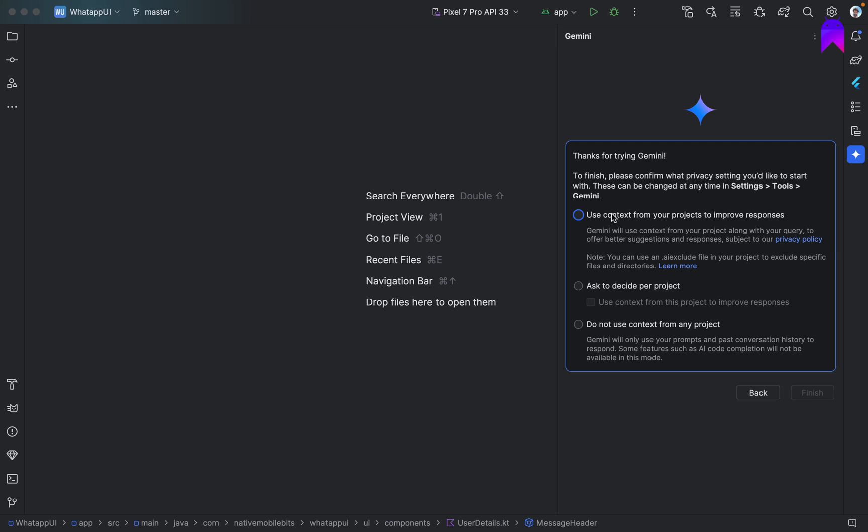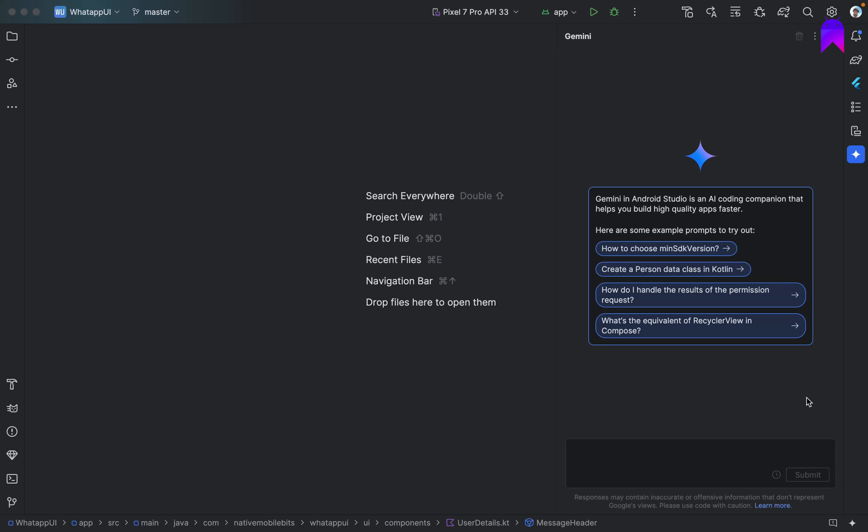We are accepting the conditions. Now we have multiple options here. We can select this because if you want to check some errors while coding anything in our project, Android Studio will give some context to Gemini that the person was trying to do this, now this is the error, how we can solve this and so on. So we can select this and we can click on finish and our Gemini setup is ready.